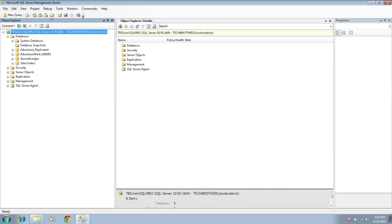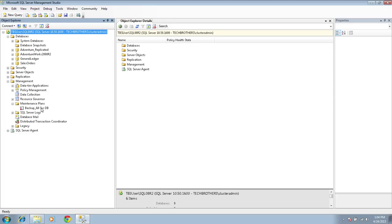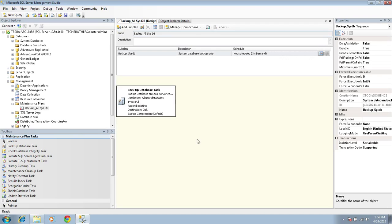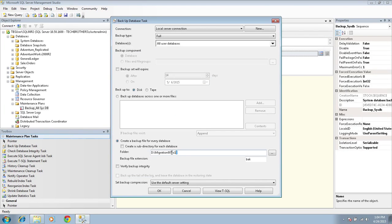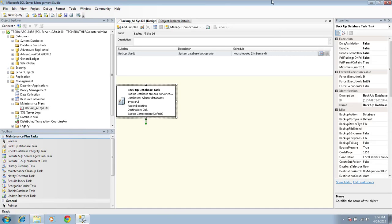Our next action item is to take the backup of our user databases, or the database that you have identified. I do have a maintenance plan created just for this migration. I pointed all the user databases backup to go directly to my migration folder, so I don't have to go into the backup folder and copy and paste into the migration folder. I'm going to go ahead and execute this maintenance plan.